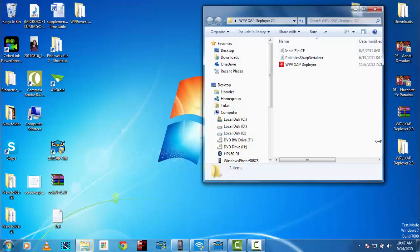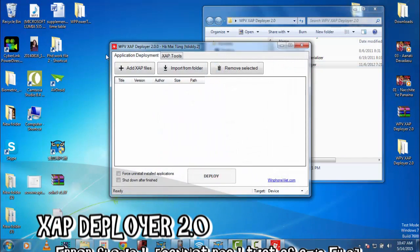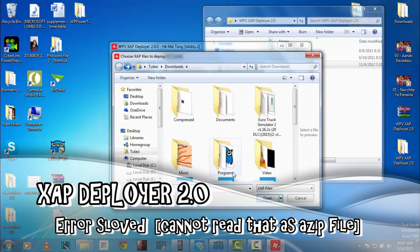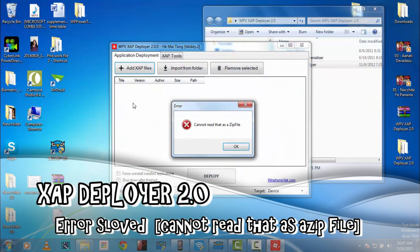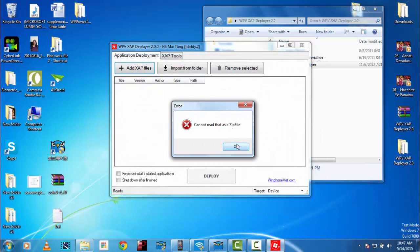So guys, when you want to deploy apps and games which are paid or not paid into your jailbreak Windows Phone 8.1 etc, this gives you this error saying it cannot read that as a zip file.